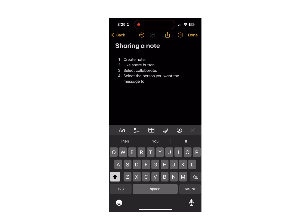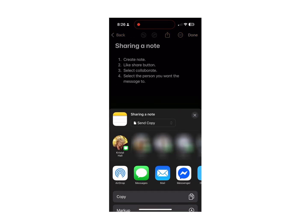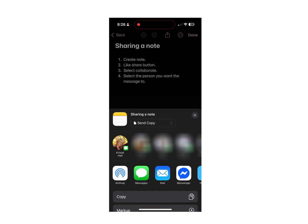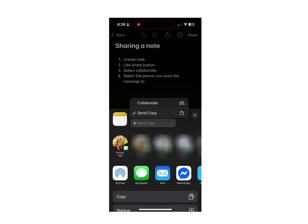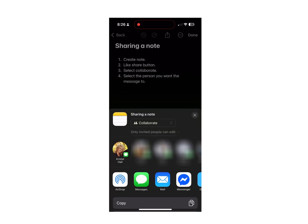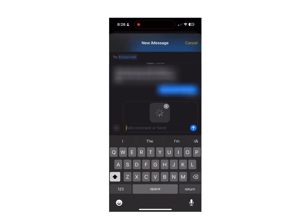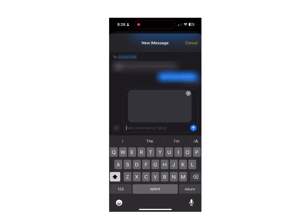To set it up: have your note created, click the share button, select Collaborate from the dropdown, pick the person you're going to message, hit send, and they'll open the note and accept the invitation to be able to use it.